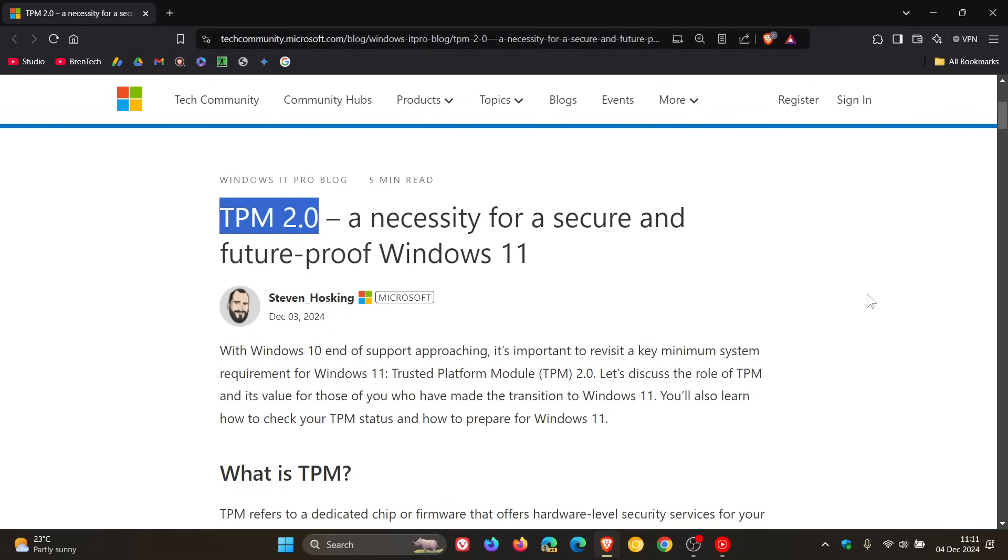So obviously with that end of support date getting closer, Microsoft has found it necessary now to try and explain why TPM 2 is a necessity for a secure and future-proof Windows 11 and I think this may cause a bit of debate.